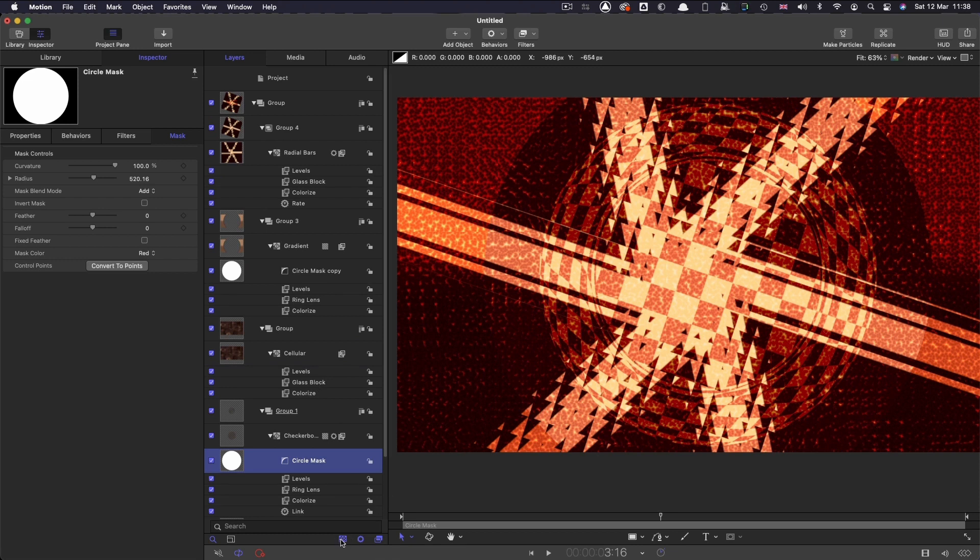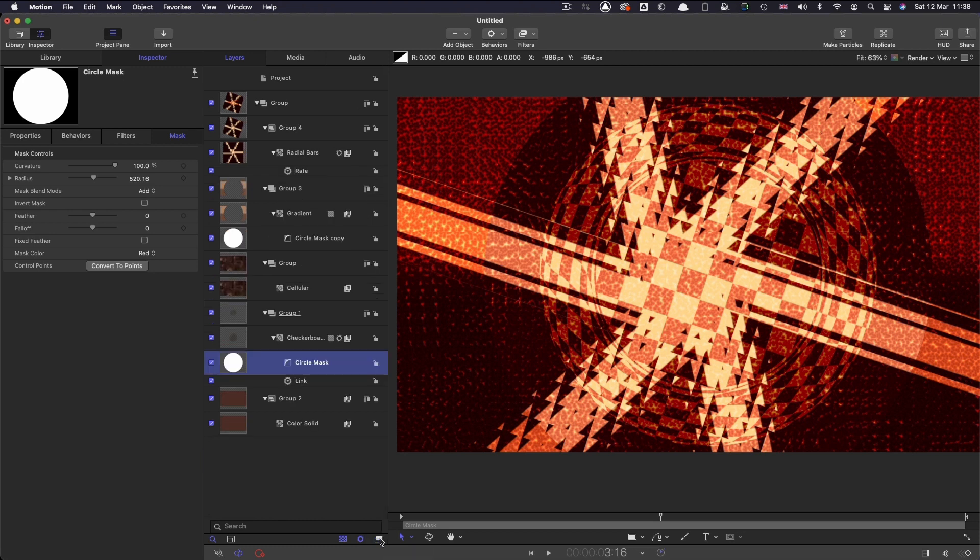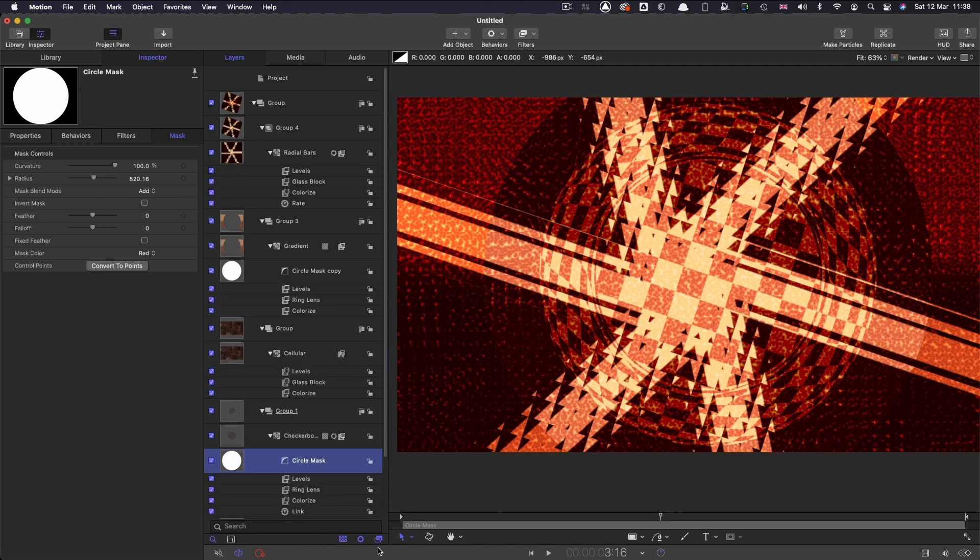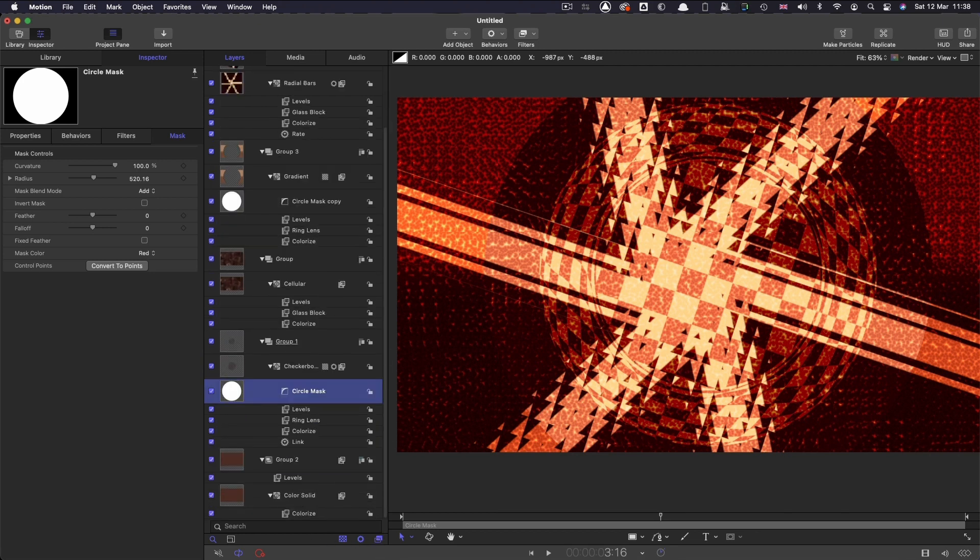So often what's happened is that you've accidentally hit one of these buttons and you think where have all my filters gone, Apple Motion has broken, why have I got a different version of Apple Motion. Just check on these buttons. It's very easy even if you're an advanced user to accidentally turn one of these off and get a bit confused.